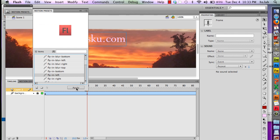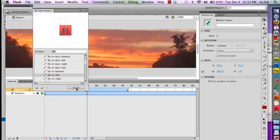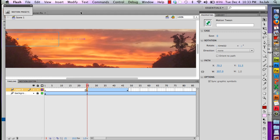I'm going to click apply. Now I'm going to close my preset motion tween and give this a shot to see what it looks like.